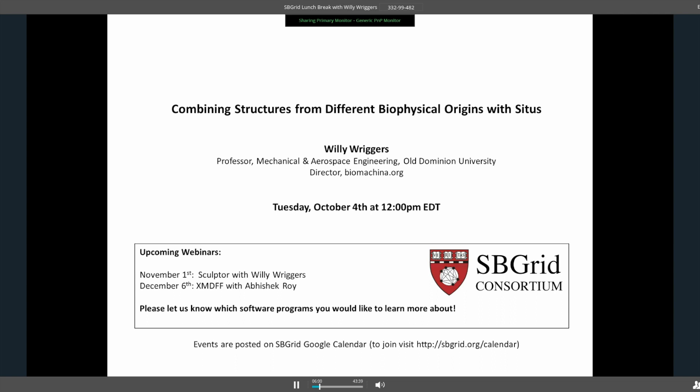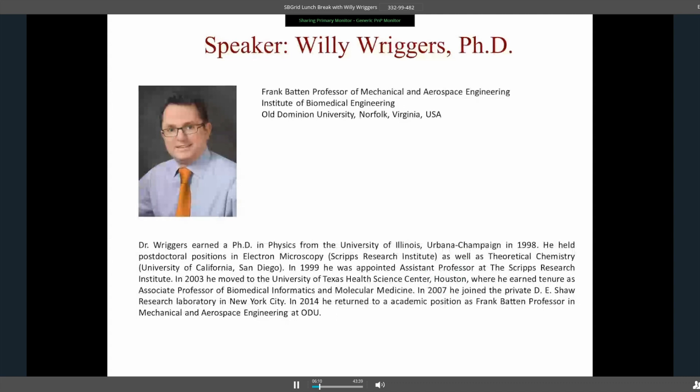Thanks for the opportunity to speak to your user community. I'm currently at Old Dominion University, a professor in Mechanical and Aerospace Engineering, and I'm also working in the Institute for Biomedical Engineering. I previously worked at Scripps with Ron Milligan, who's an electron microscopist, and then later at University of Texas Health Science Center and more recently in New York City. The Cytos program has been around since 1998.